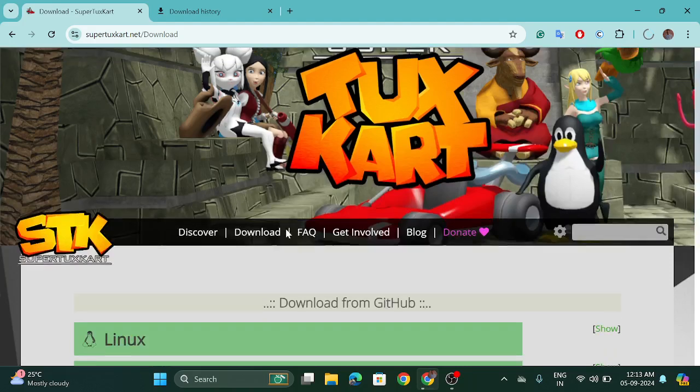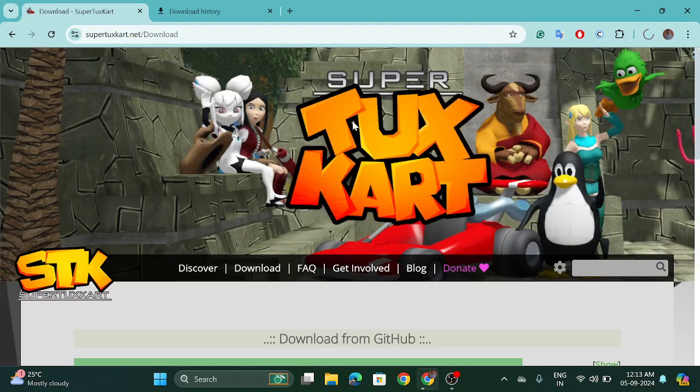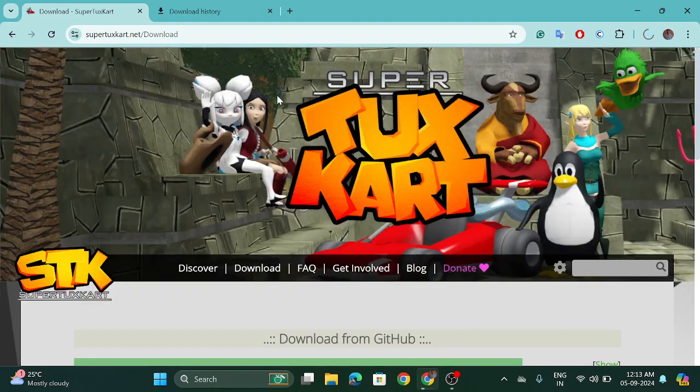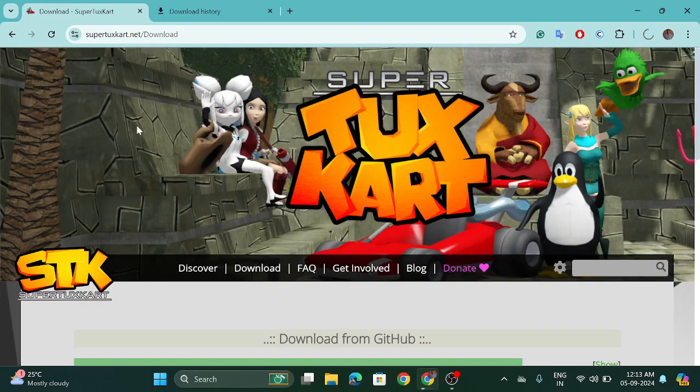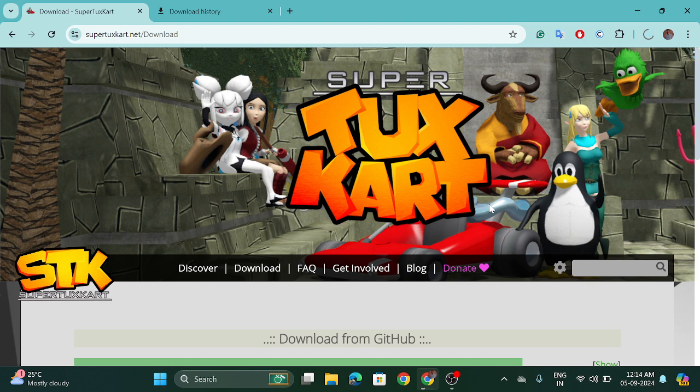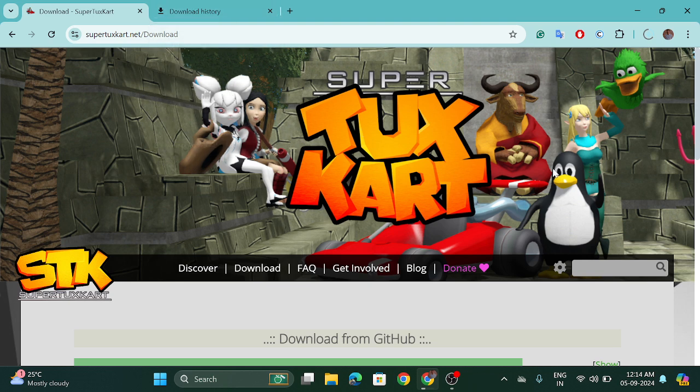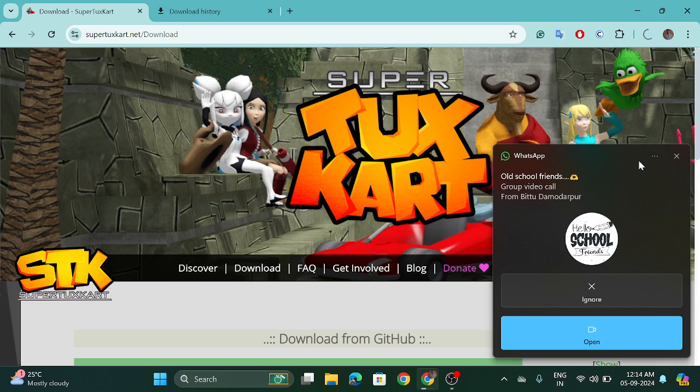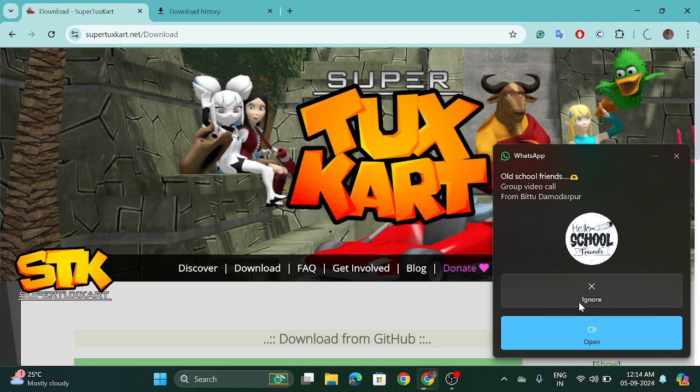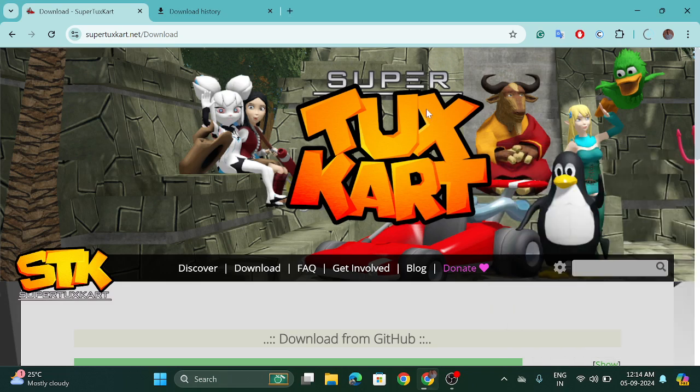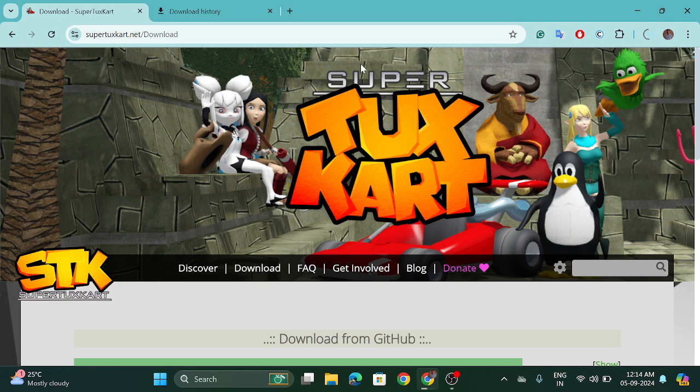So this is a very popular game that was first made for Linux machines. And you can also see this penguin tux. That's why it is named SuperTuxKart because it is related to Linux.